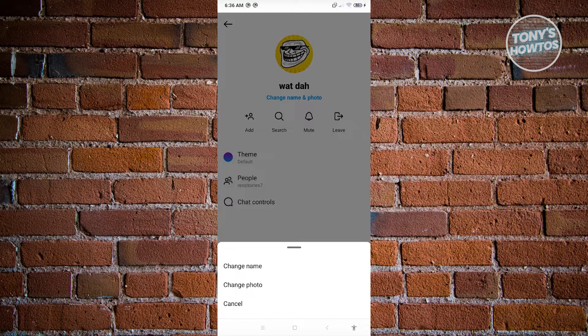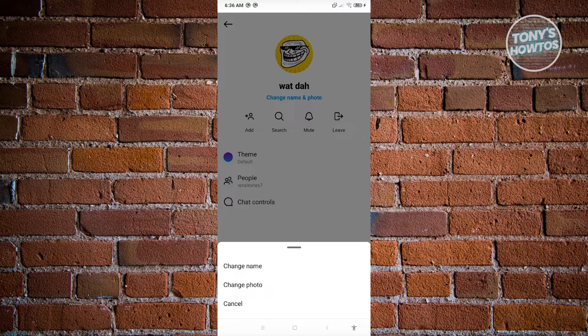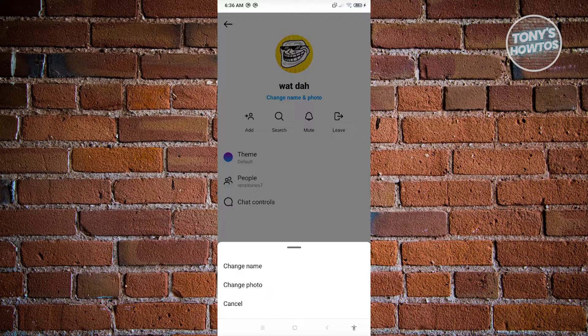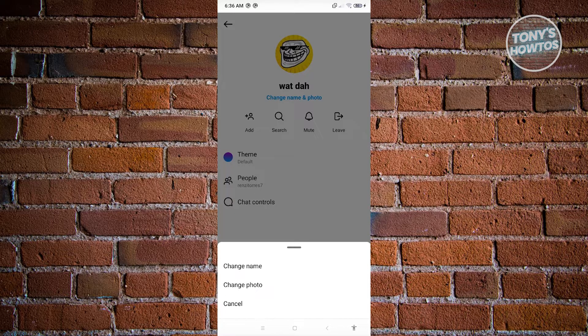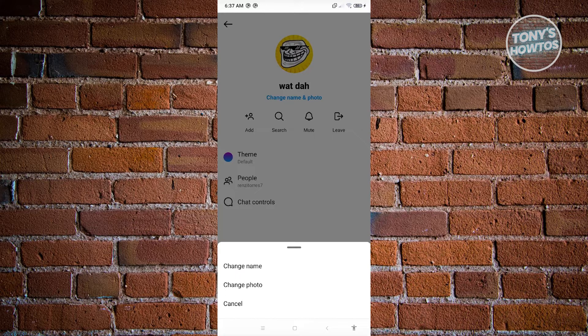Currently, since the functionality on setting nicknames on Instagram is not yet available, we just need to wait for further announcements from Instagram if they'll be adding this feature later on. But for now, that's the best thing that we could do.